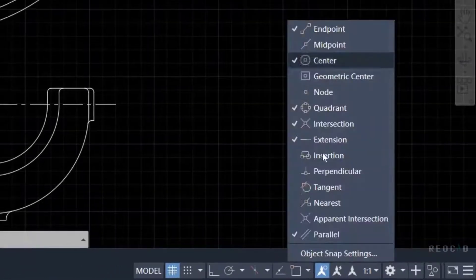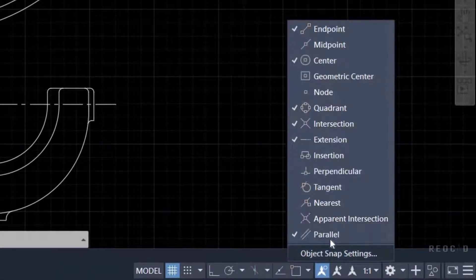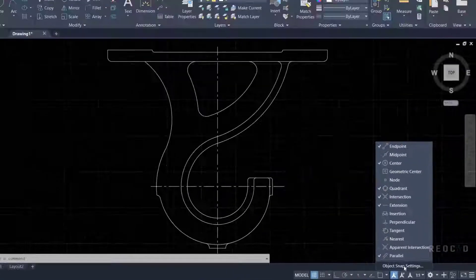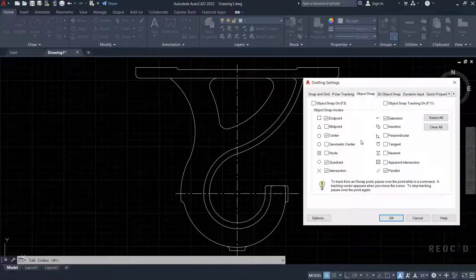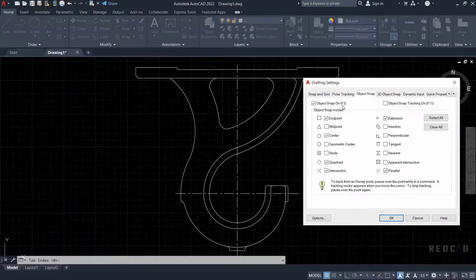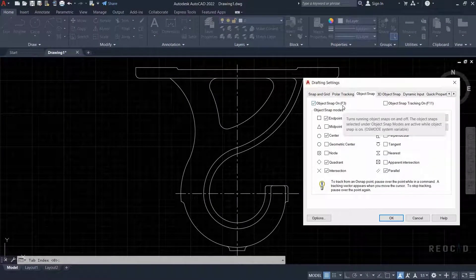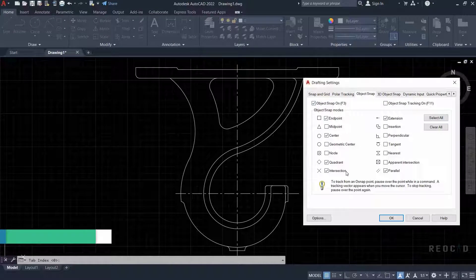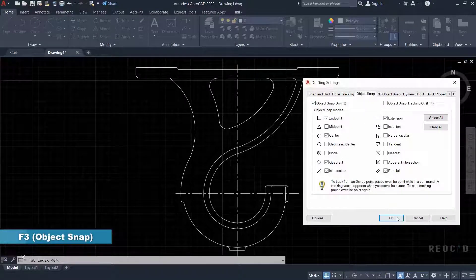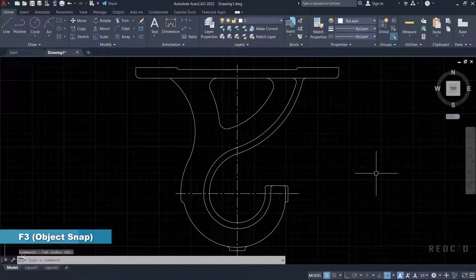Or go to the object snap settings. When you click on object snap settings, a window will pop up on screen. In that, check the box for object snap on. You can also turn on object snap by shortcut key, which is F3 on the keyboard.